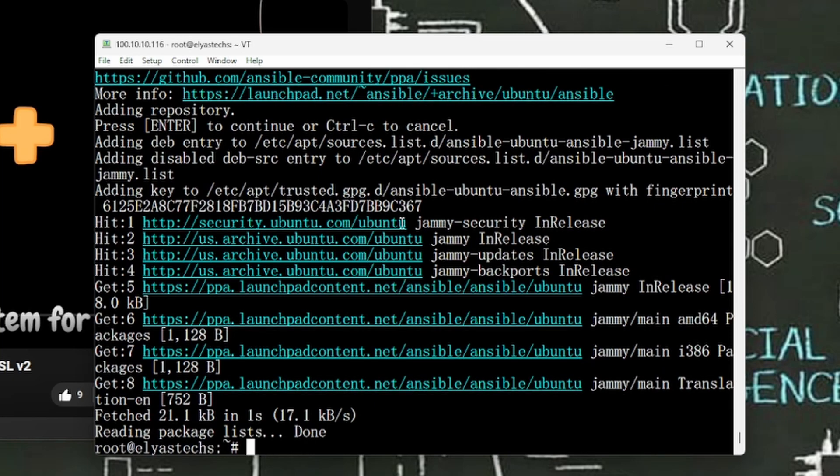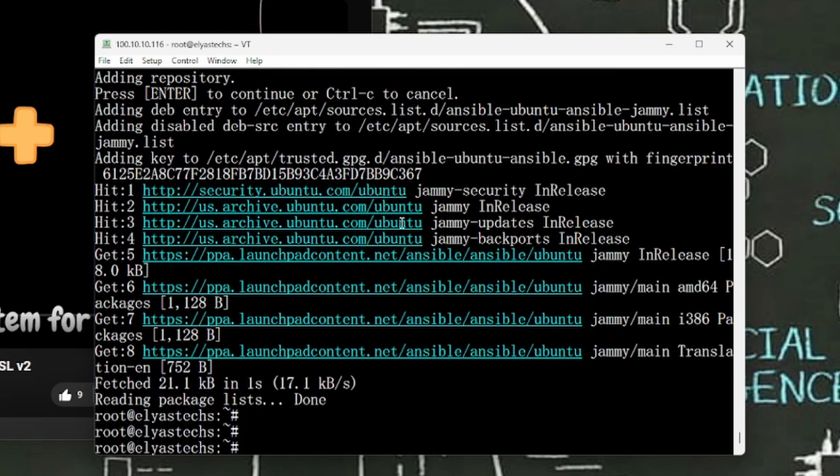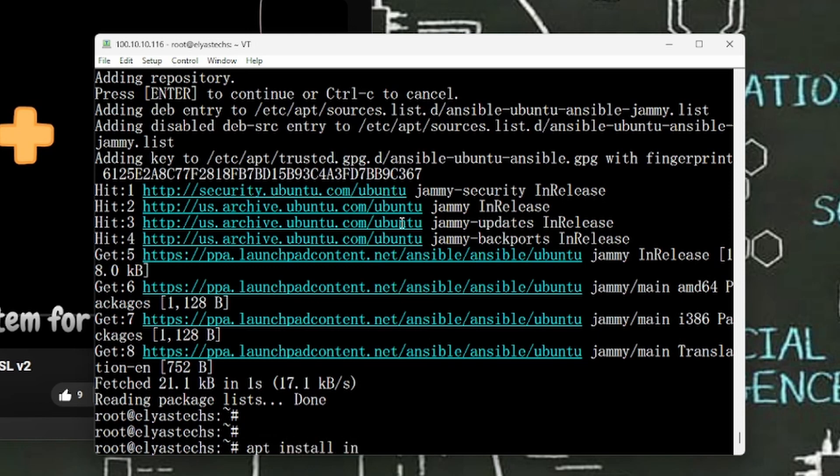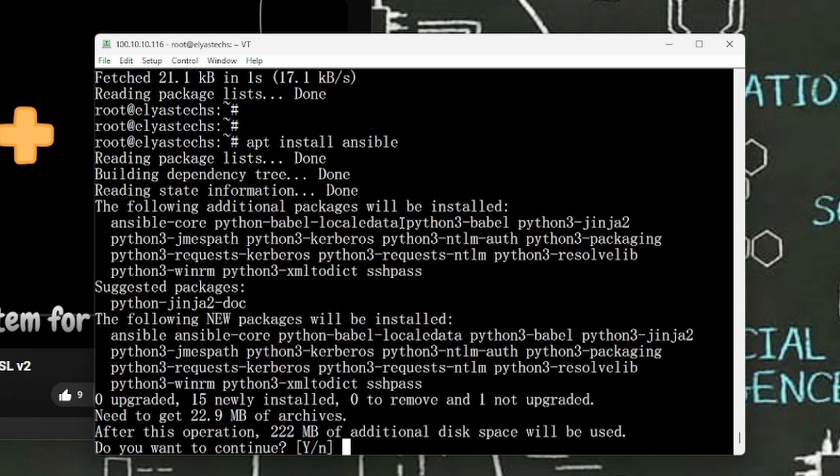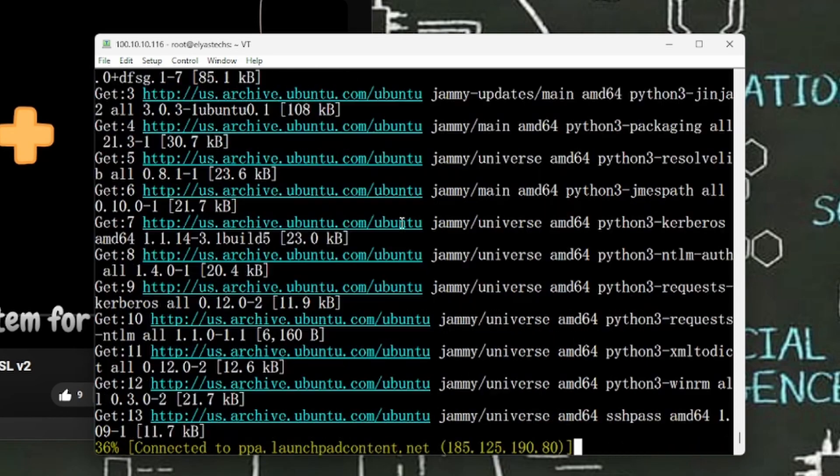All right, it is done. So the next command is, I'm now running sudo apt install ansible. Press Enter and click Y and press Enter.